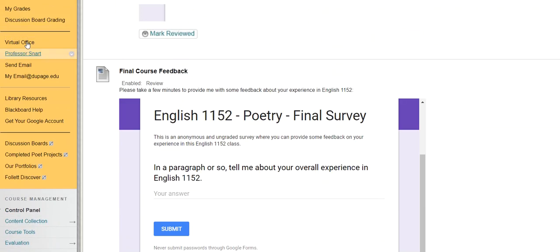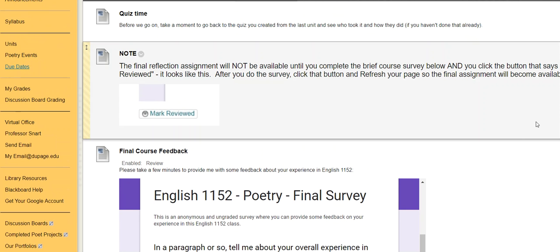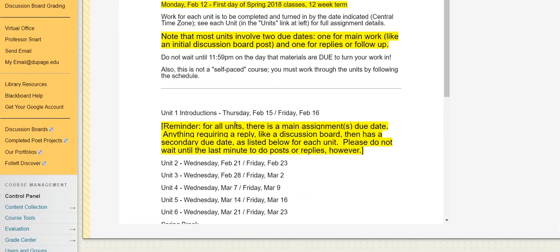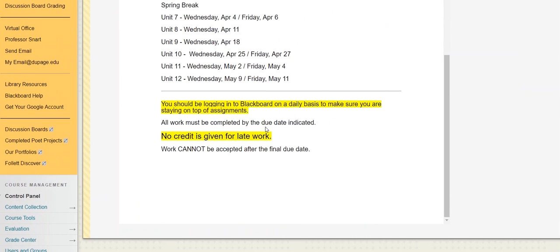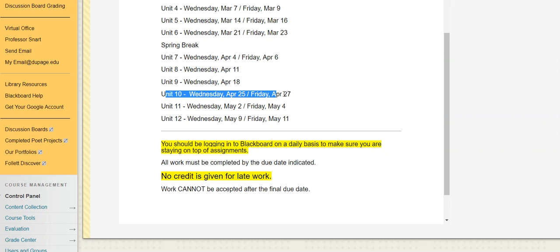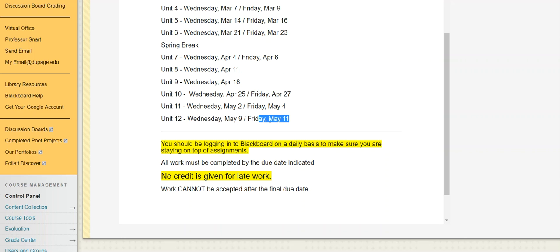So that takes us right to the end. So a quick recap of our due dates moving forward, and then I'll wrap it up. Okay. So again, finishing up Unit 9 for that Wednesday. Then we're back to our double due date system. Poetry event, quiz time, and then our final reflection. And those replies take us right to the end of the term. And then I think it's finals week after that. We don't have anything that goes into finals week. Once we're done here, we are done.